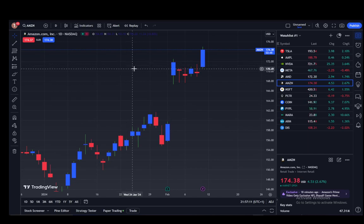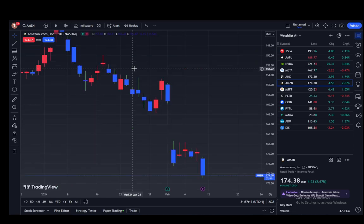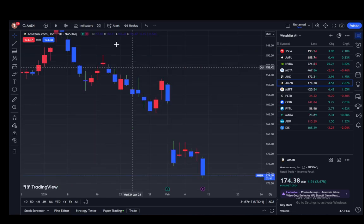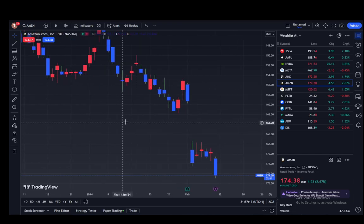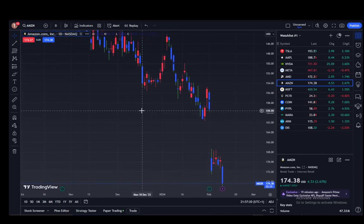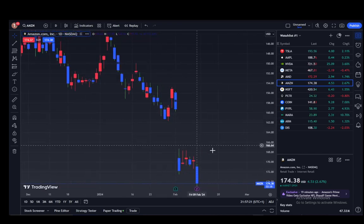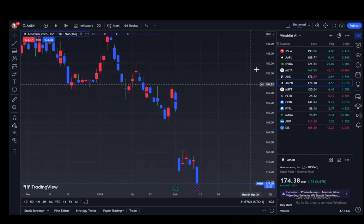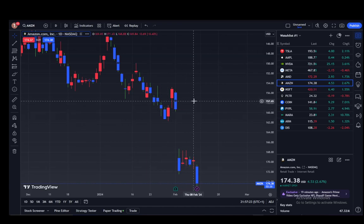It's Alt+I — not Control+I, it's Alt+I. Once I click it, as you can see, the chart has flipped, and now the higher value is lower and the lower value is higher.